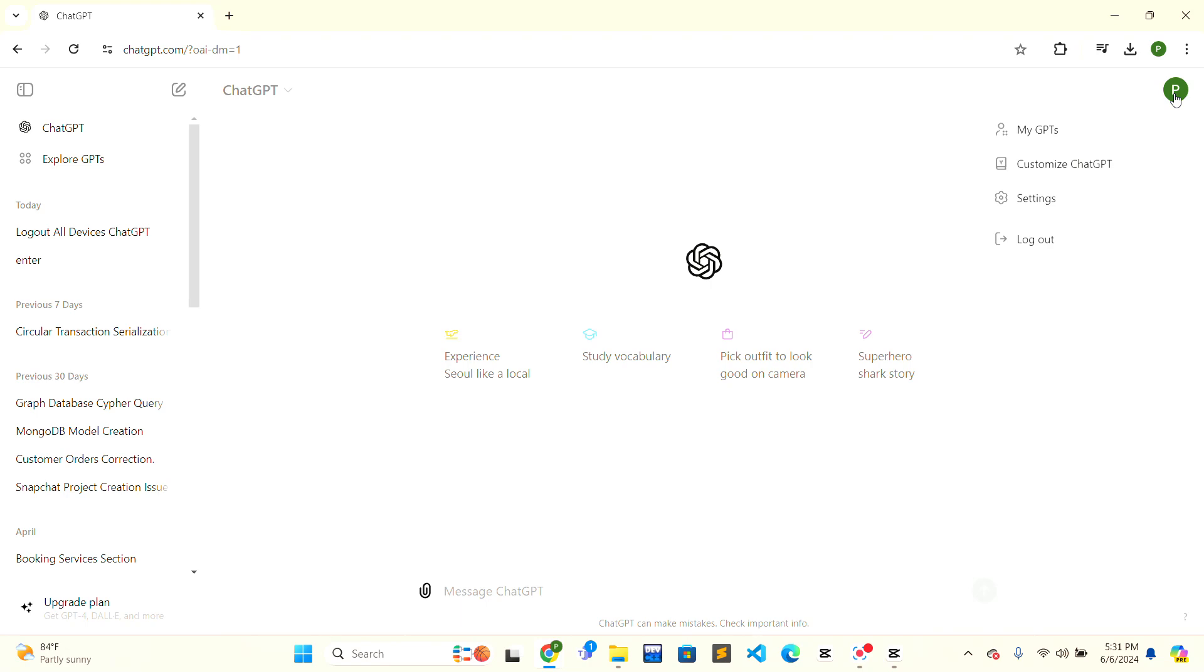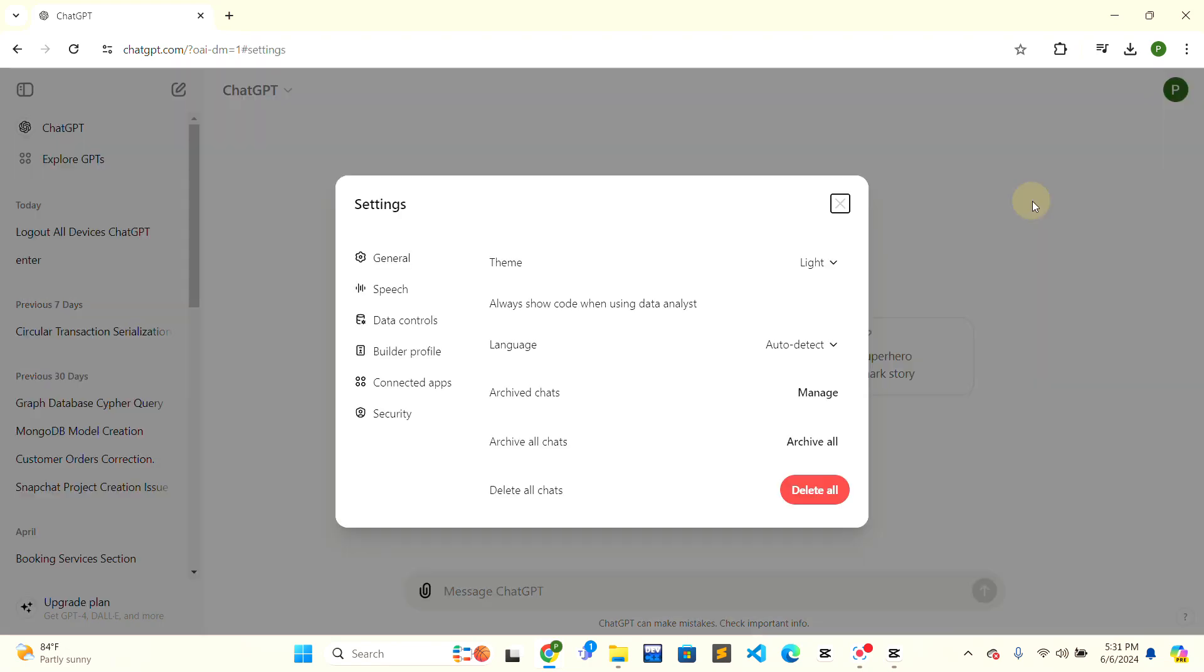In the second row, there is settings. Click on the settings and a pop-up box of the settings section will appear.